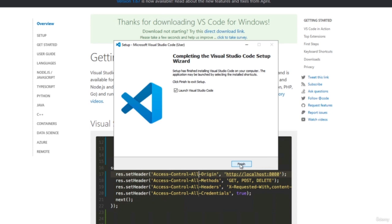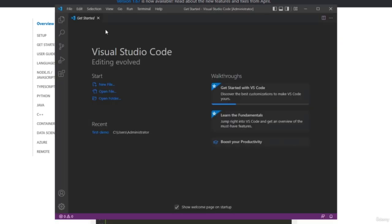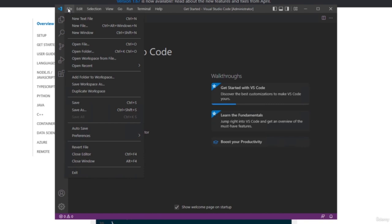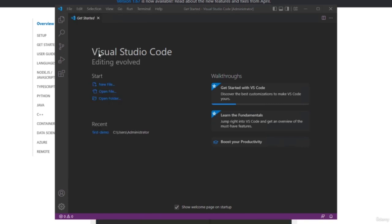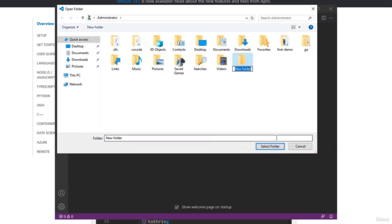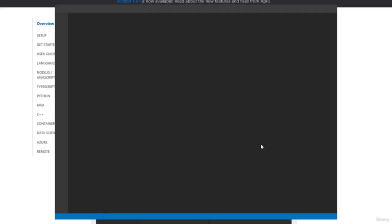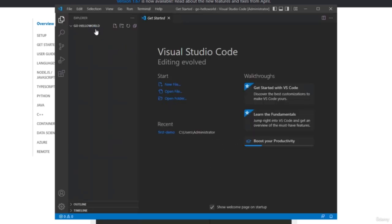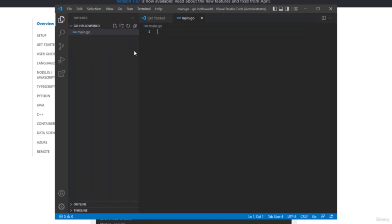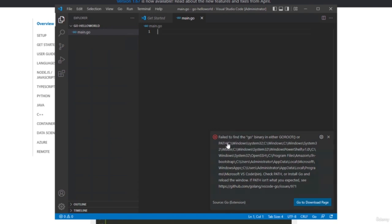Then you can launch Visual Studio Code and you should see a Get Started page. What you can do first is open a new folder — a new project. So we'll make a new folder called 'go hello world' and then select this folder. Now I am in the go hello world folder. Let's create a new file — our first Go file — to make sure we have all the extensions installed.